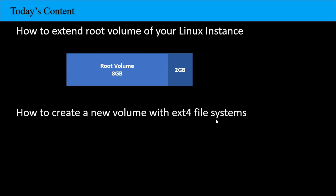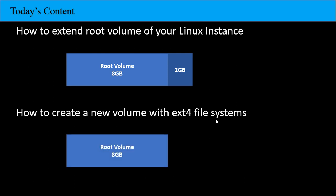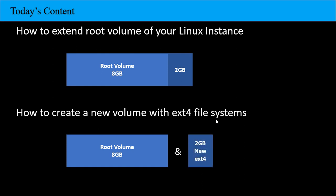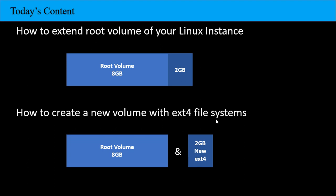Next, how do you add a root volume with ext4 file system? For example, in Windows there's C drive and D drive. In Linux, we'll create a root volume plus one more volume with 2GB and ext4 file system.